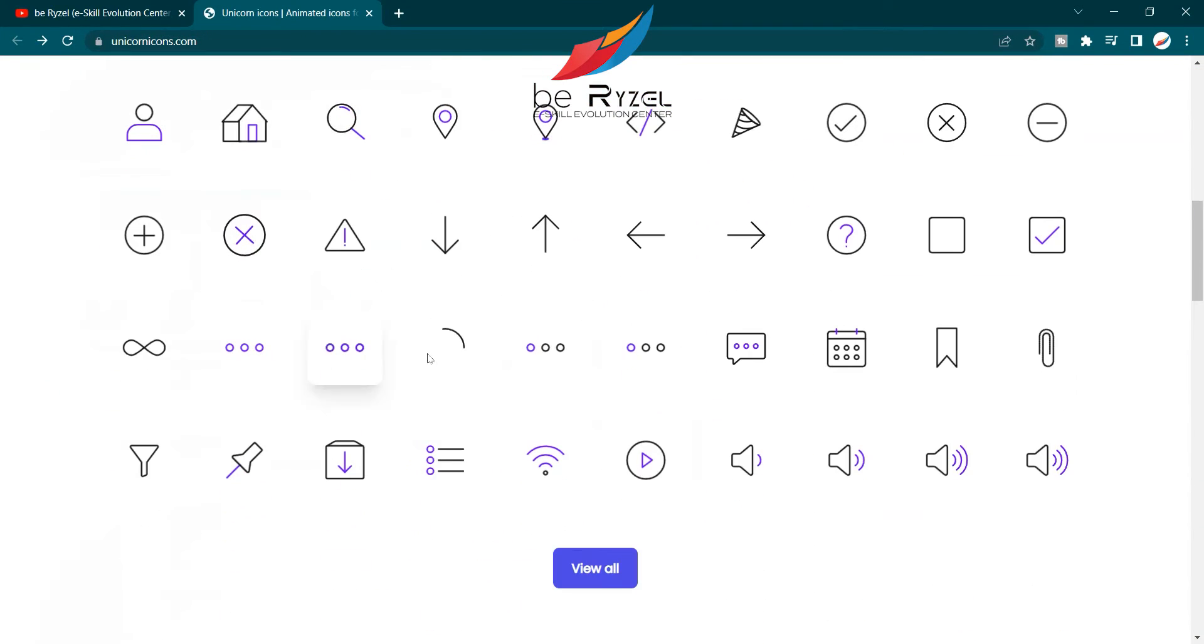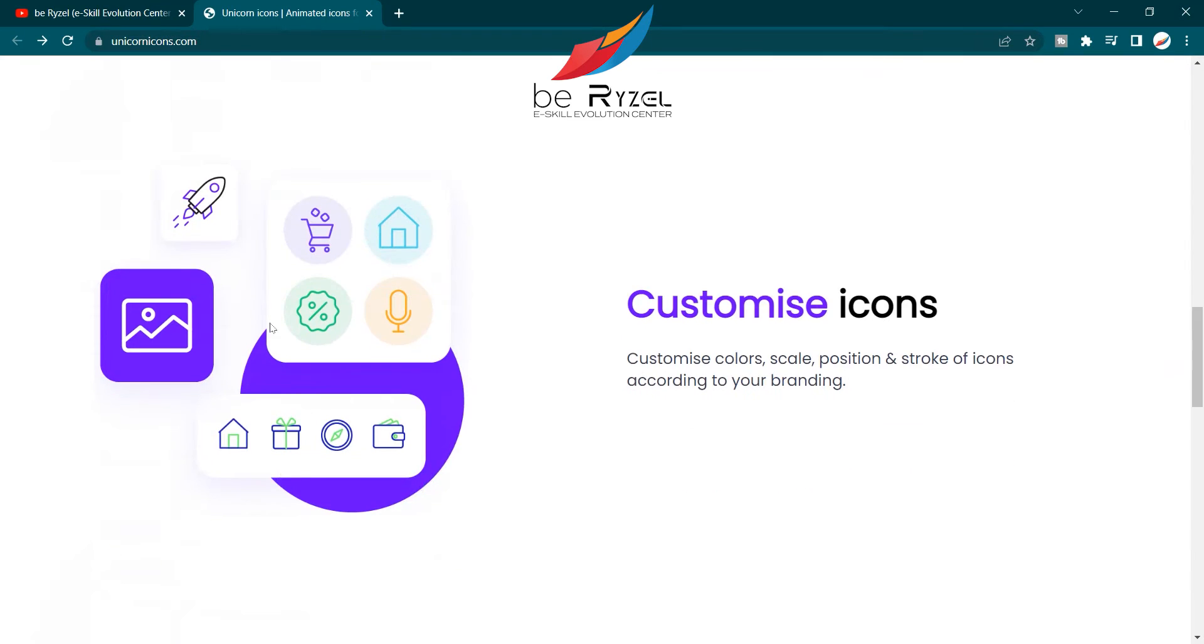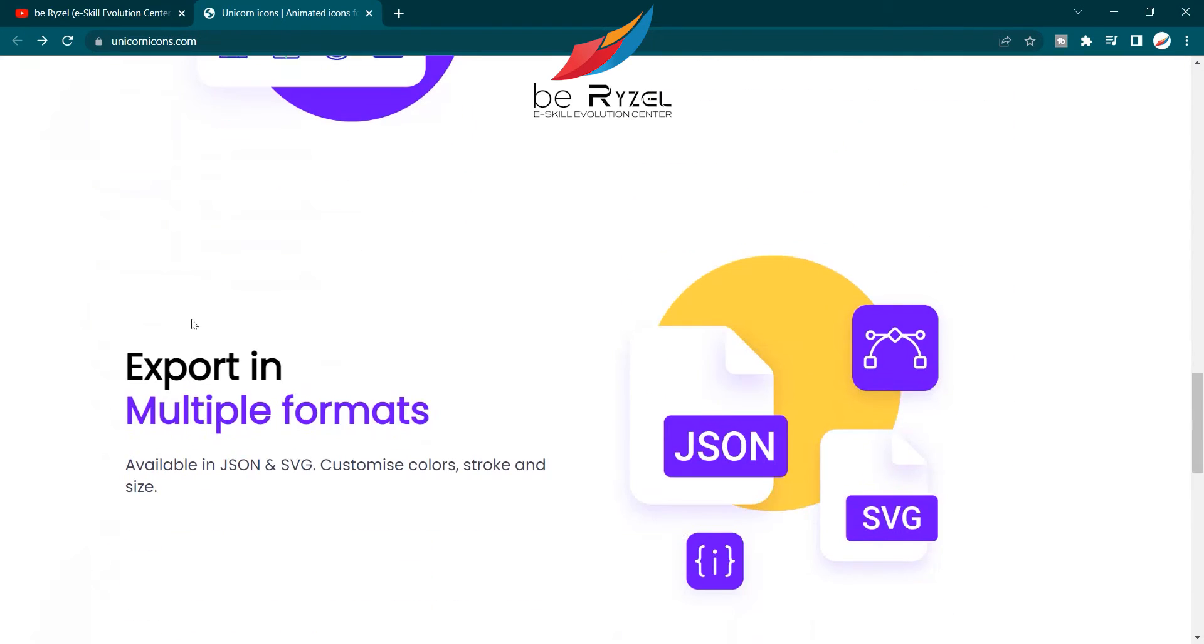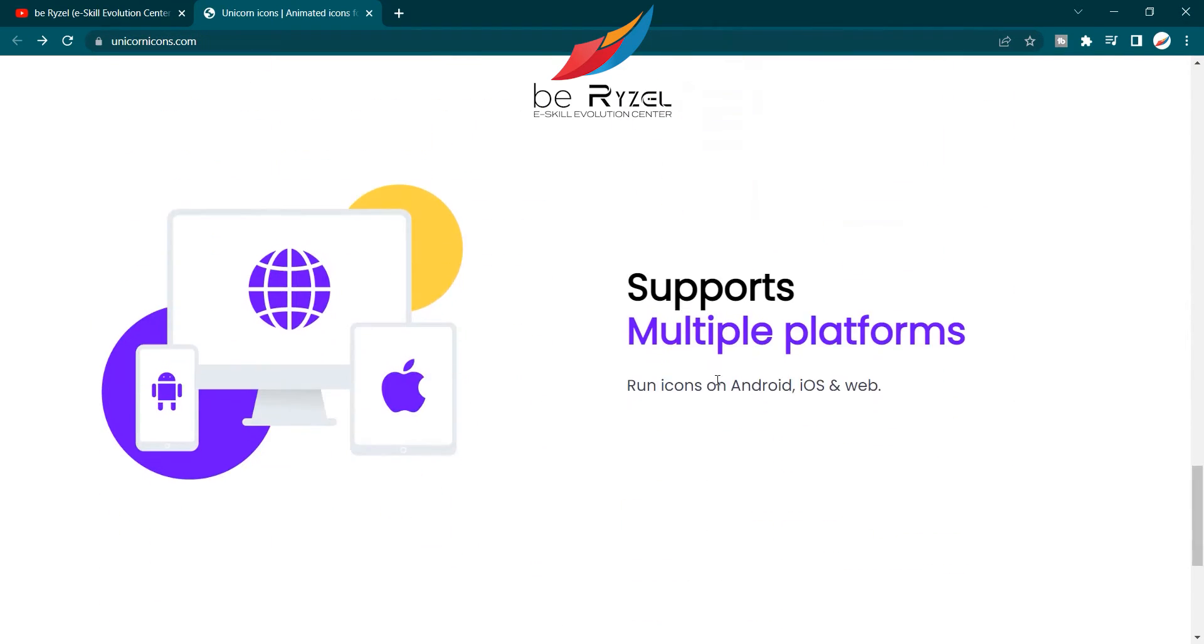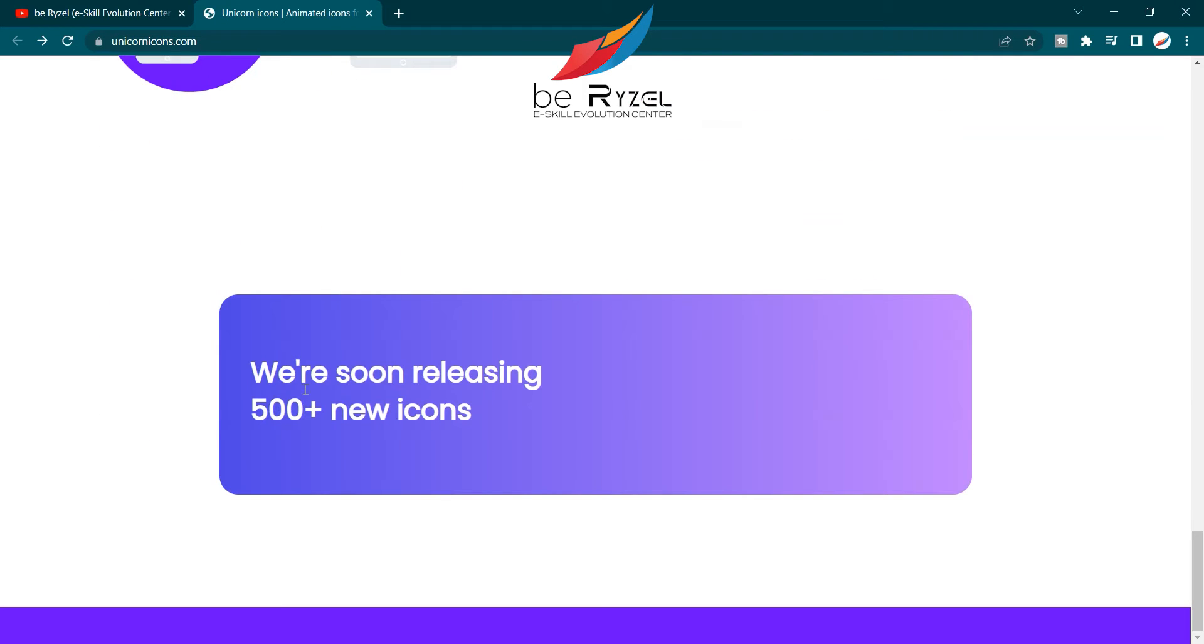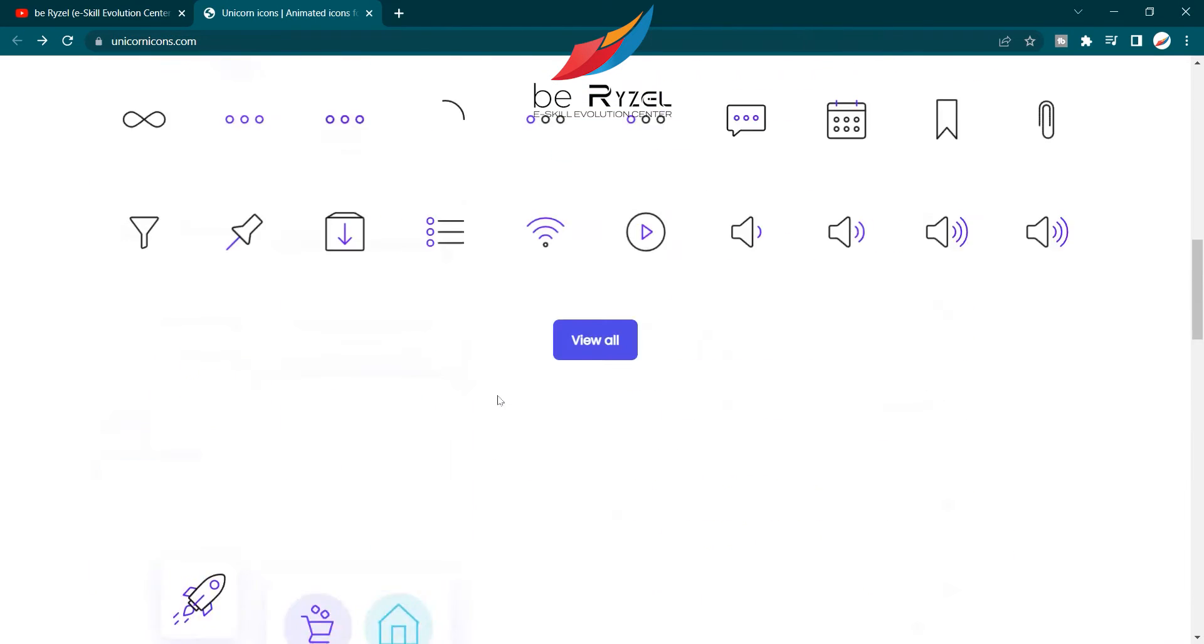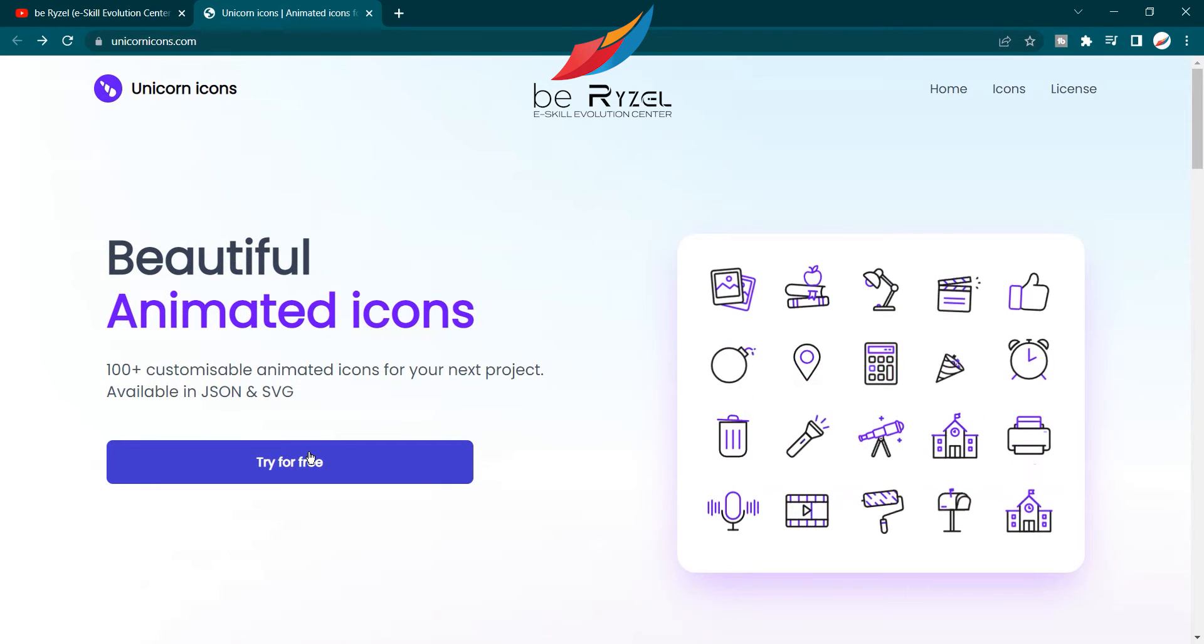You have animated icons, a very good range of icons. Customized icons, export in multiple formats: JSON and SVG, and it supports multiple platforms. The big news is they are releasing 500+ new icons very soon. Now let's start.